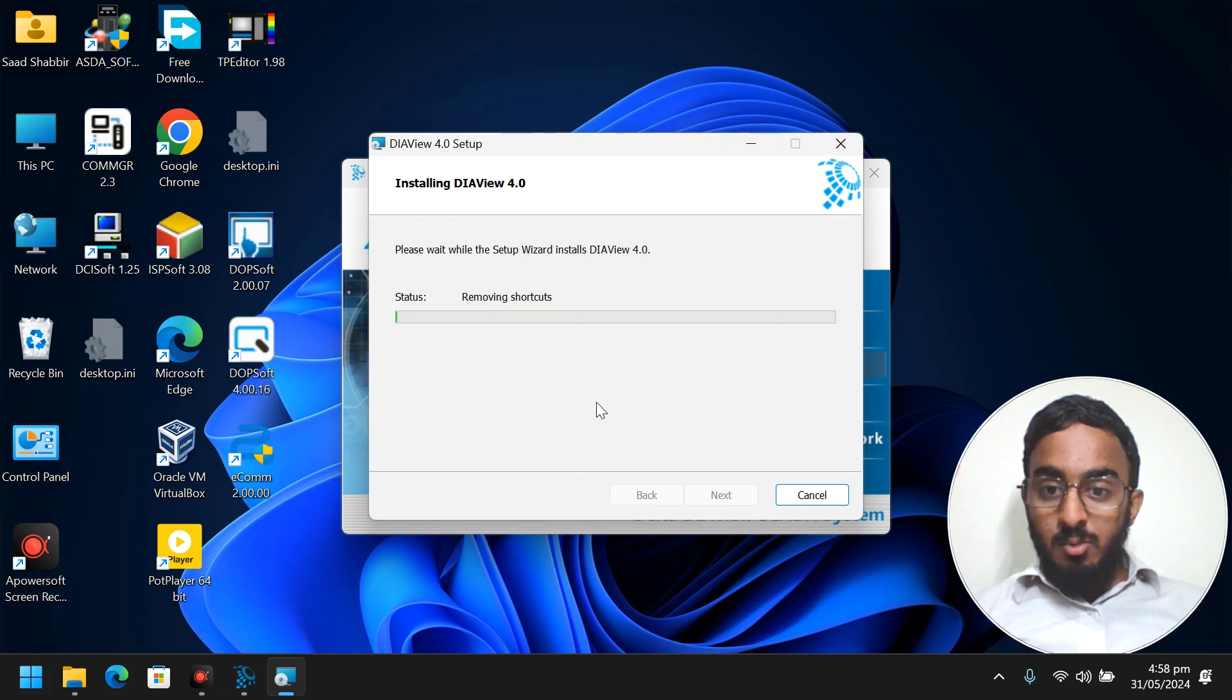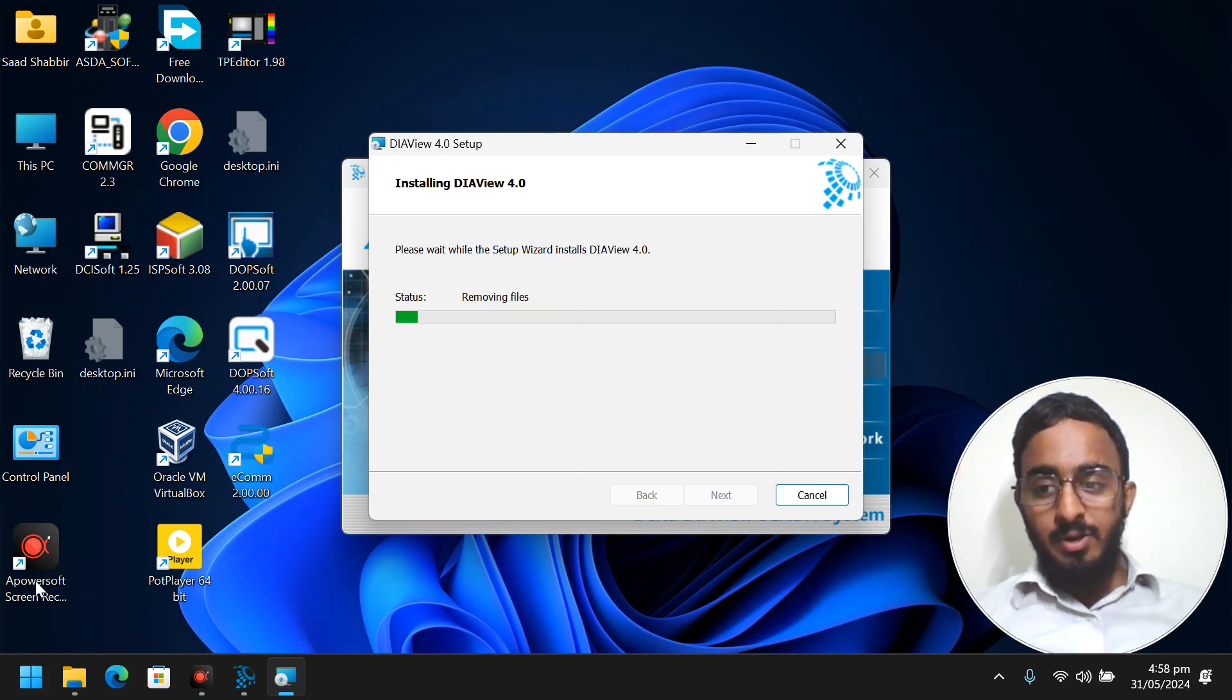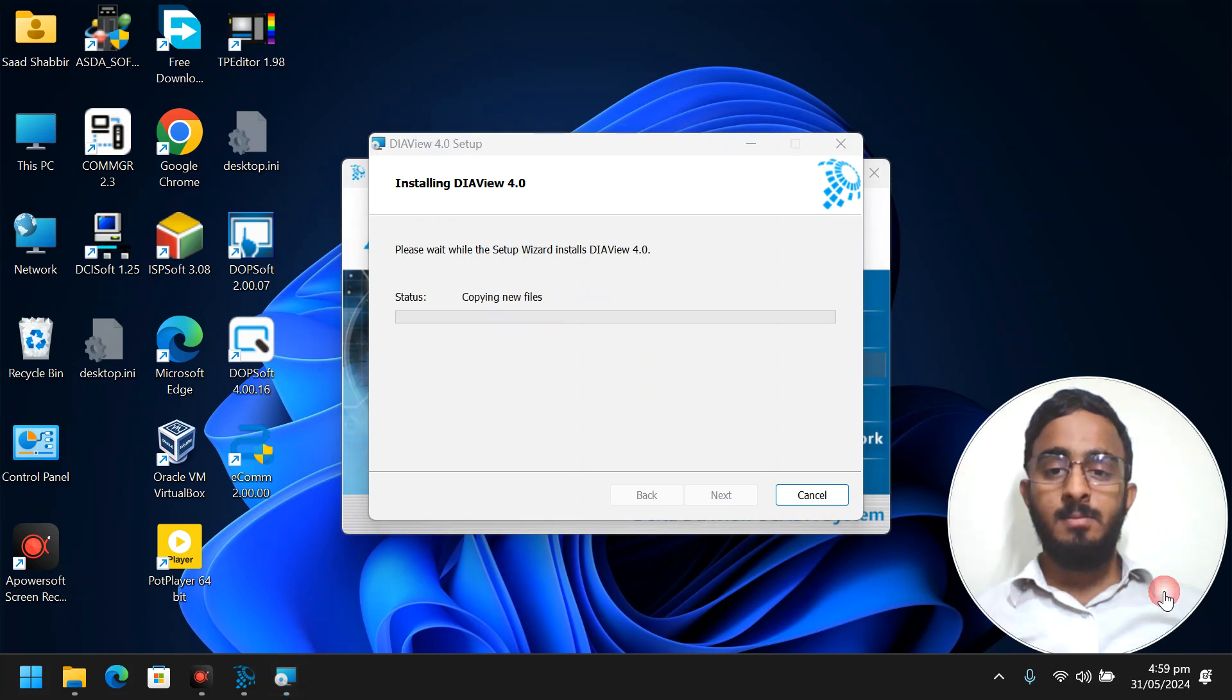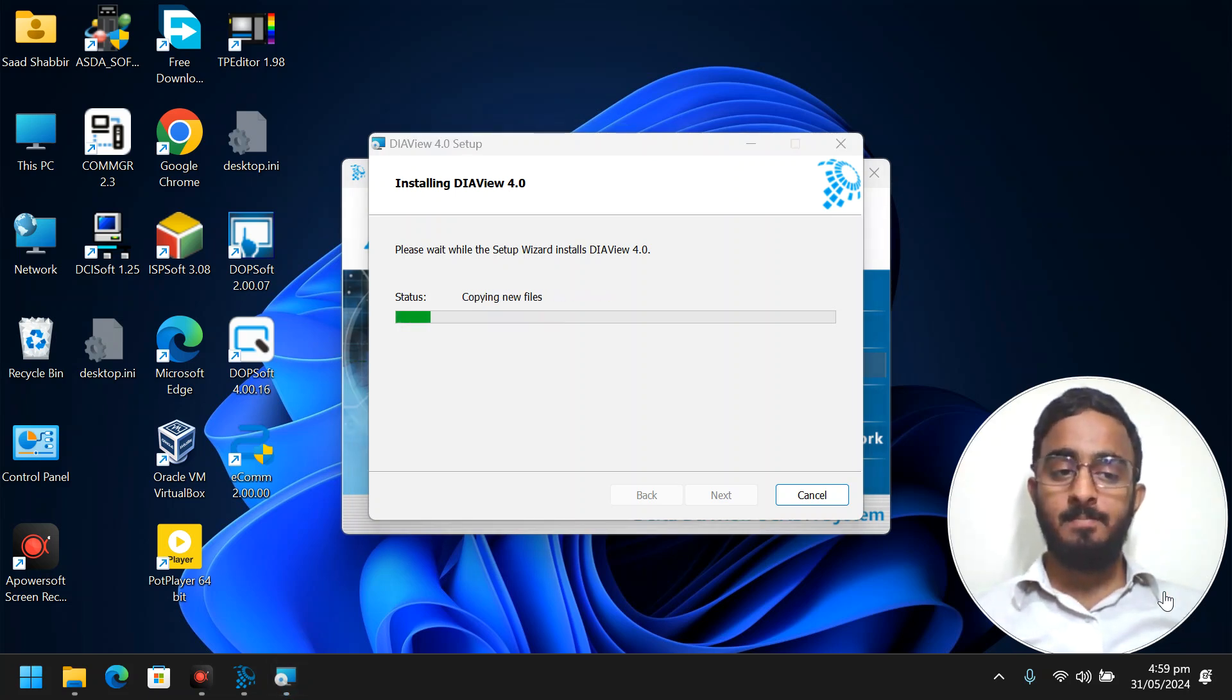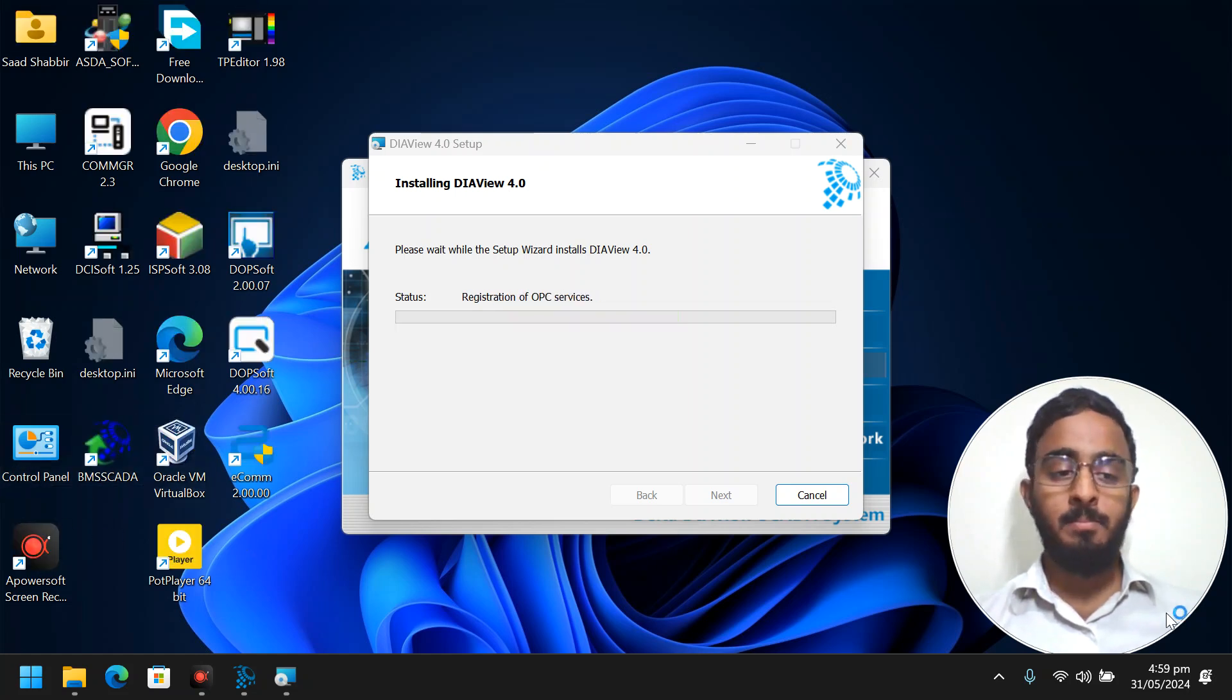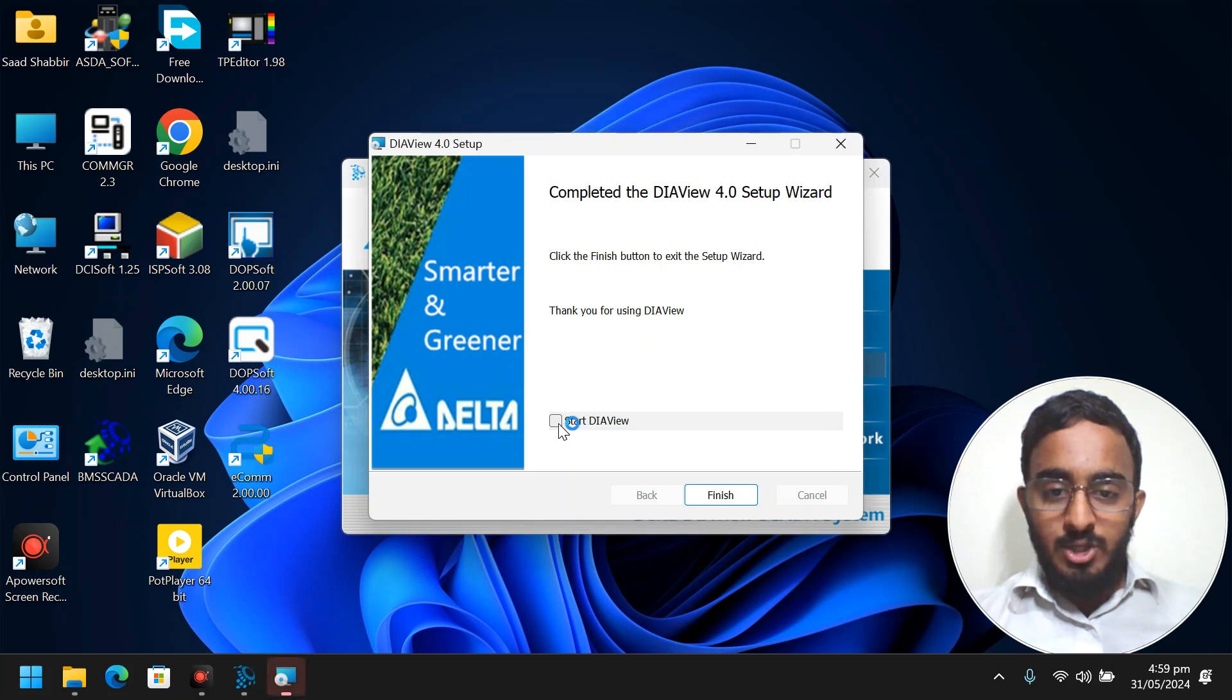This is removing the old things. You saw everything gone. It's now copying the new files. Here I have my BMS SCADA coming. Start DIAView.